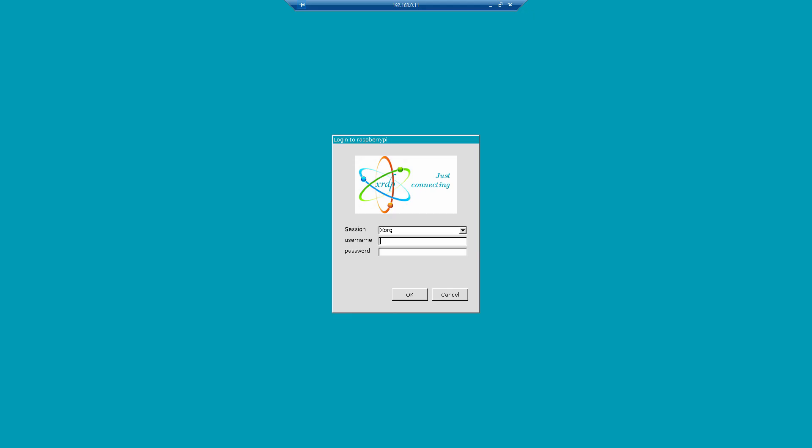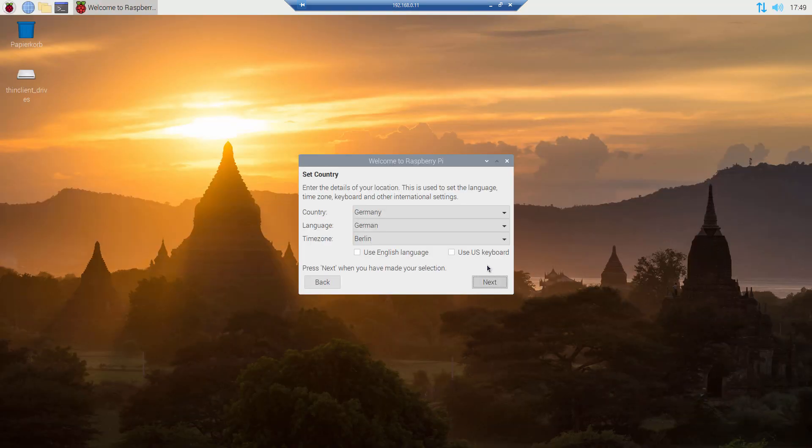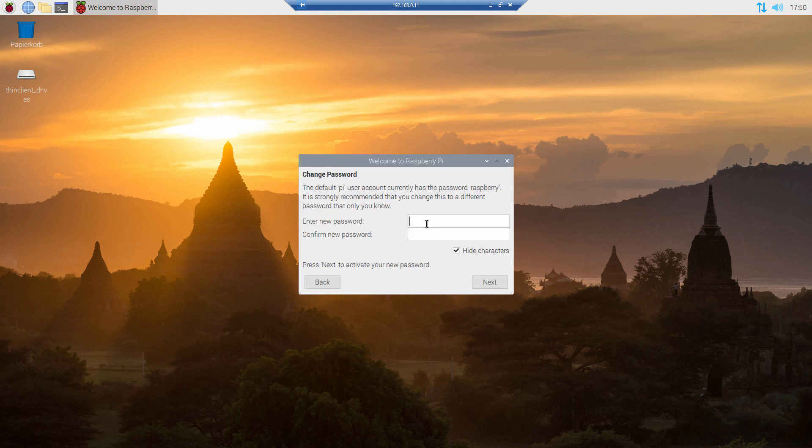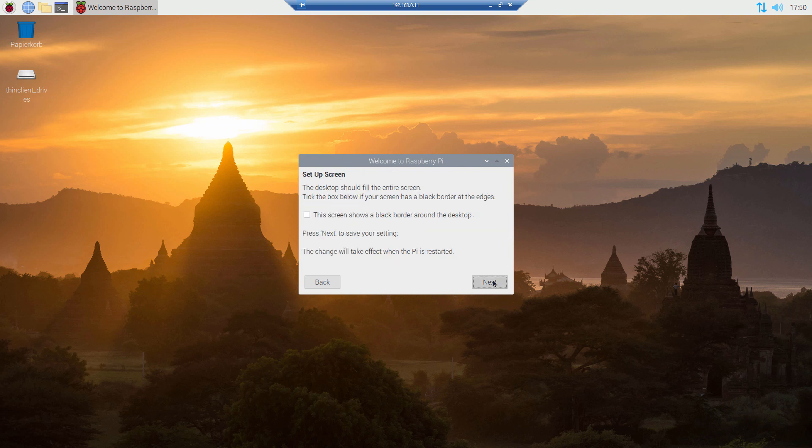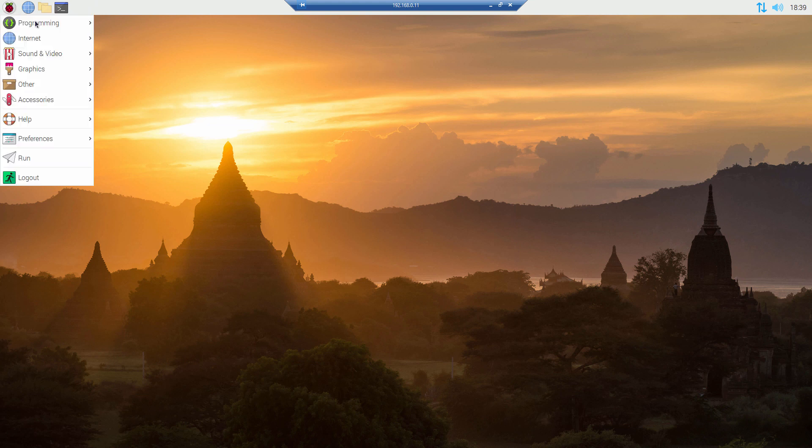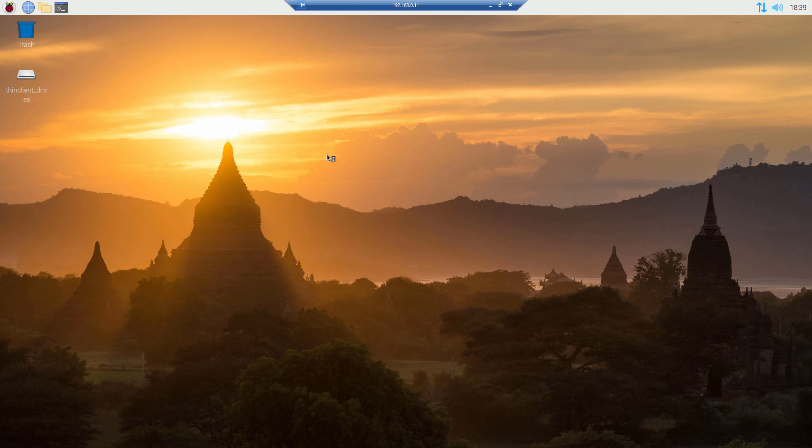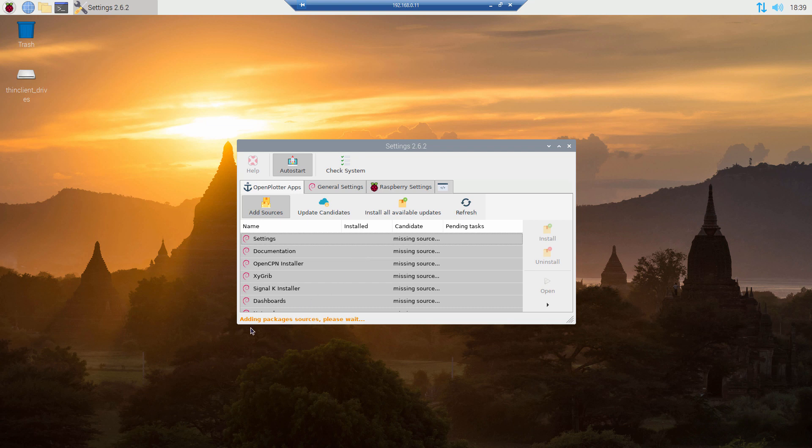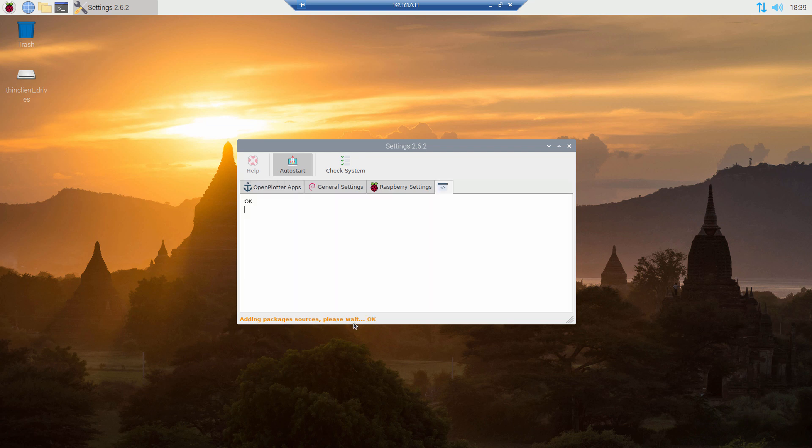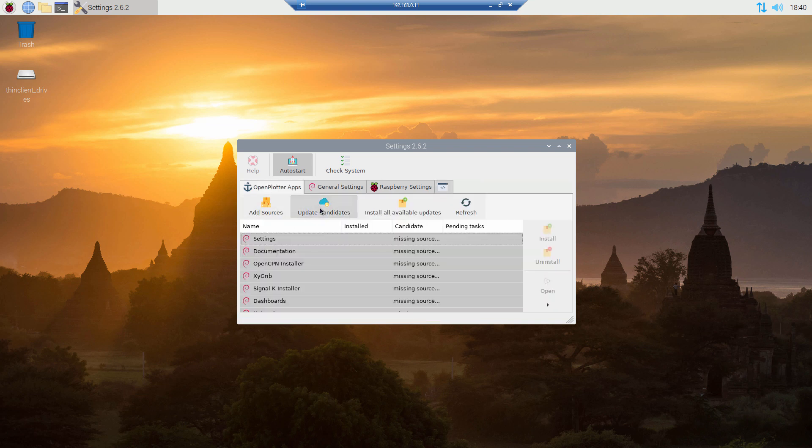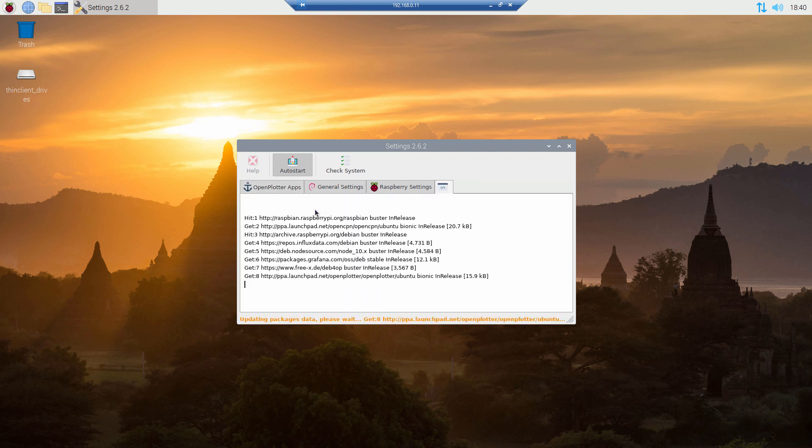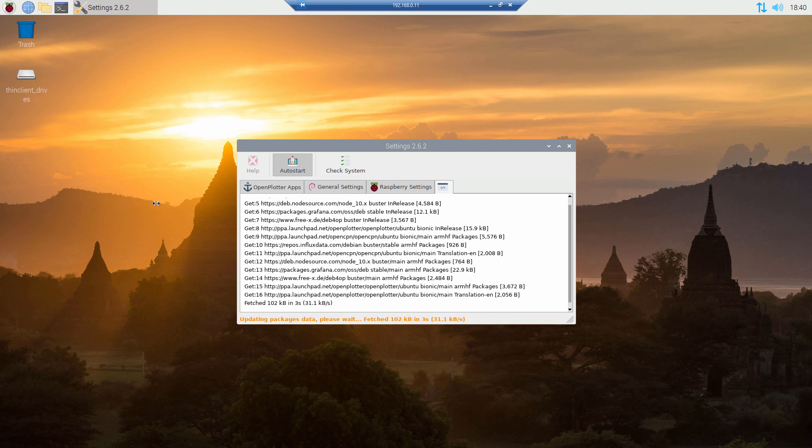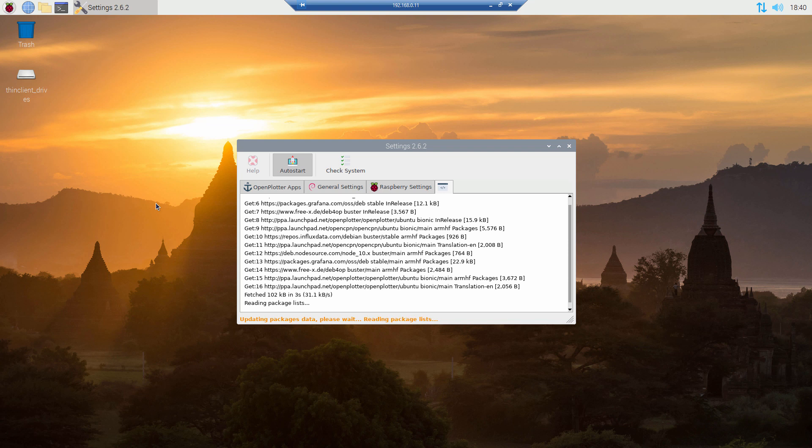So we can log in now with our remote desktop environment. After you did the login you might need to do some initial settings. And when this is done we are ready to go and we can start the Open Plotter settings. There's nothing installed yet from the packages itself. It's just the settings. So you will find it in others. And the settings are a collection of programs with some configuration possibilities. I enable auto start so that settings will start. You need to add sources. This is done automatically. And when this is done you need to refresh or update. Let's go back and say update. And when this is done we are able to install the packages.